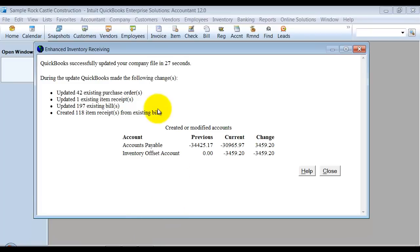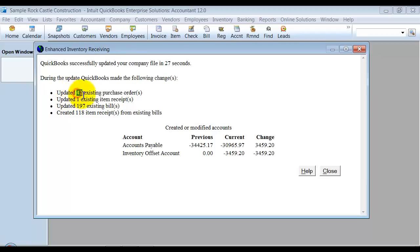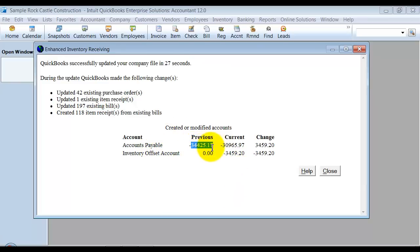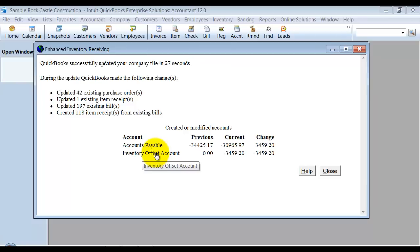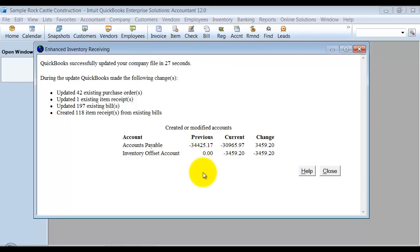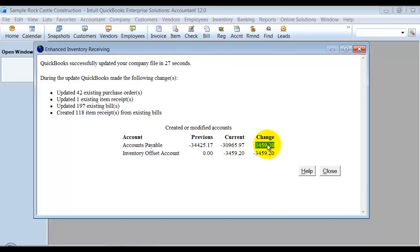Okay. So now it says it's updated my company file. It took me 27 seconds. I love that Intuit tells us that from now on. So we can't complain that it takes too long. All right. So it has 42 existing purchase orders updated, one item receipt, 197 bills, 118 item receipts from existing bills. Okay. So notice accounts payable was previously this amount. And the inventory offset account was this amount. Now the inventory offset account is where the balance sits. Well, when you receive your items, inventory goes up and this inventory offset account goes up. And then once you enter your bill, the inventory offset account goes down and the accounts payable account goes up. Okay. So now what it's telling us is that $34,59.20 came out of your accounts payable and went into your inventory offset account.